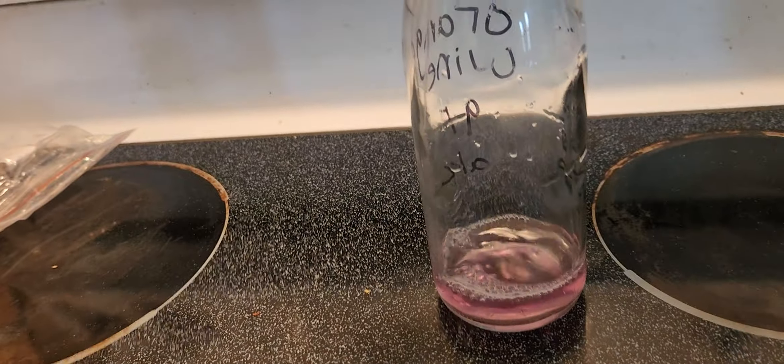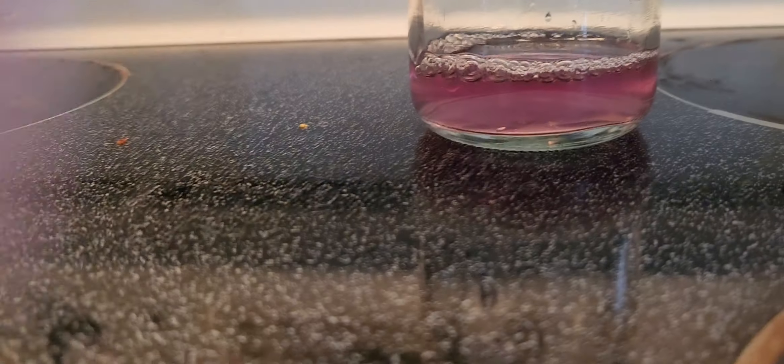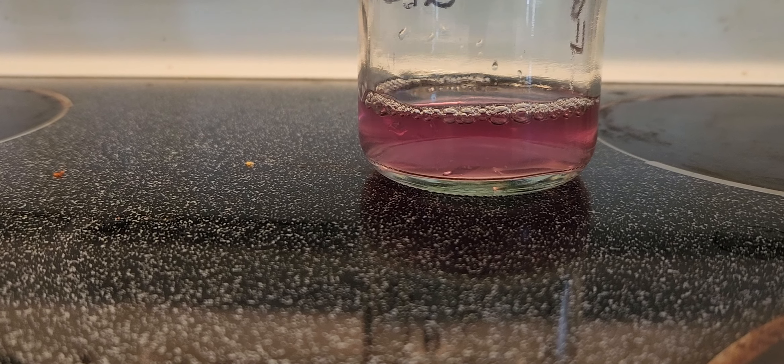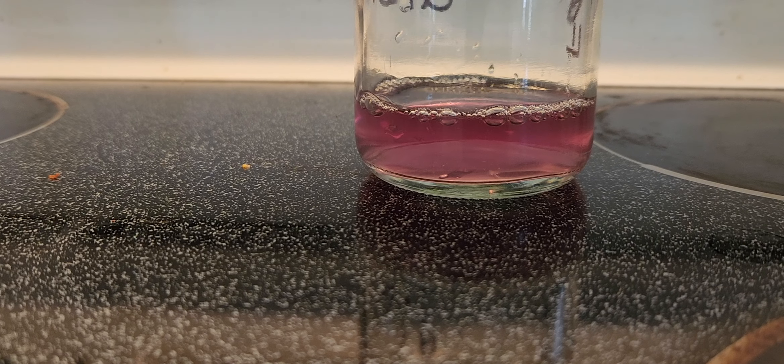It's a little acidic, if you want you can neutralize it with baking soda, but I'm not going to do that for now.